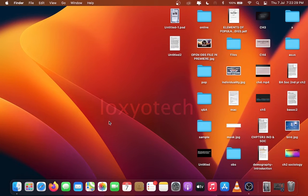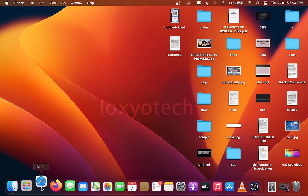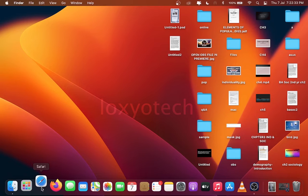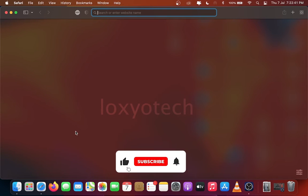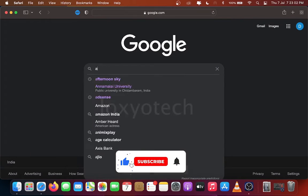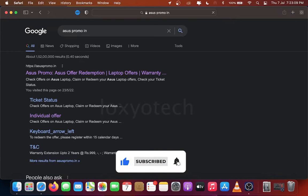Hello guys, welcome to Loxio Tech. In this video we will show how to register warranty extension for Asus laptops. For extended warranty registration, log into Google and type asuspromo.in.